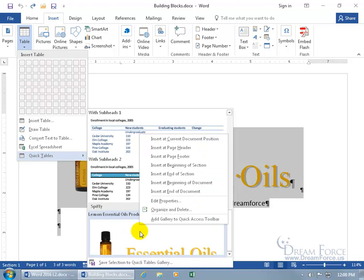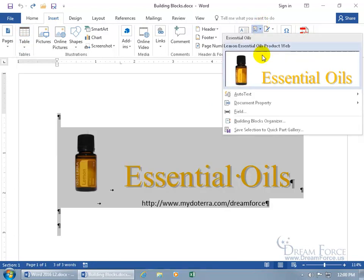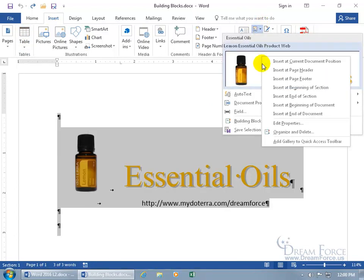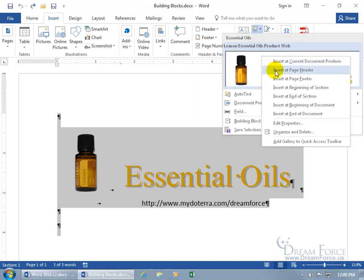You can also right-click on a building block to get additional options — and it's the same options whether it's in the Tables gallery or in the Quick Parts gallery. You can insert it at the current document position, insert it at the page header, footer — you get quite a few options there.